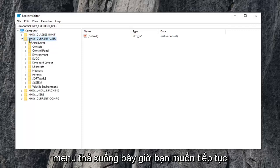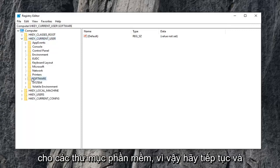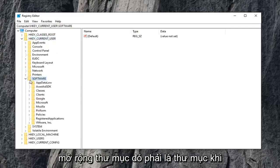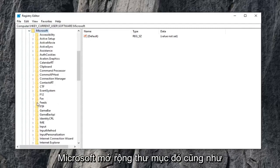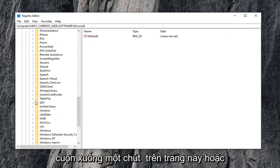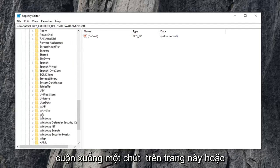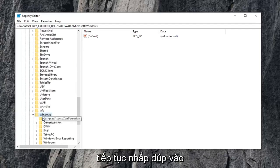Now do the same thing for the software folder, so go ahead and expand that. Should be a folder that says Microsoft, expand that one as well. Scroll down a little bit on this listing until you get to Windows. Go ahead and double click on that.